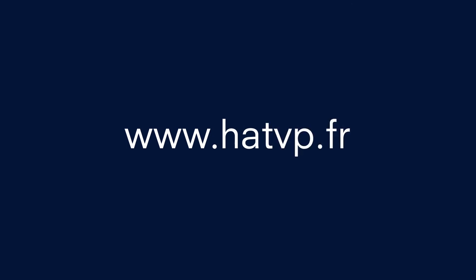To find out more, please read our guidelines on our website www.hatvp.fr